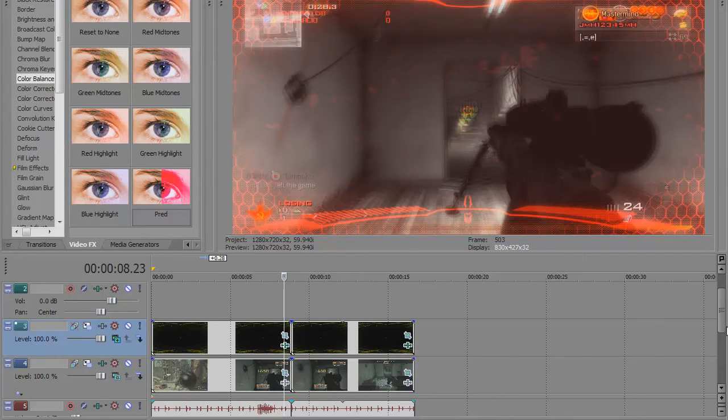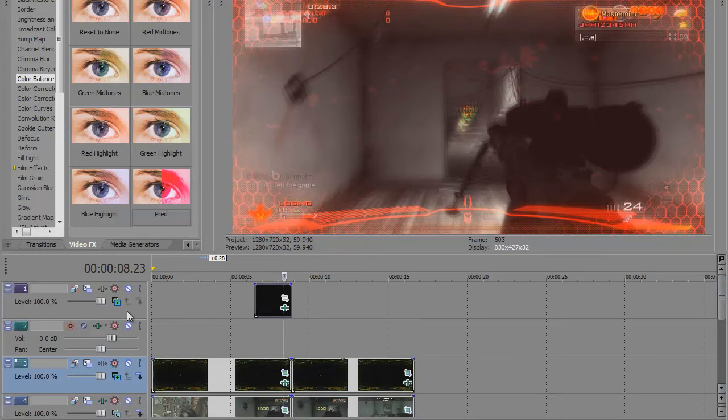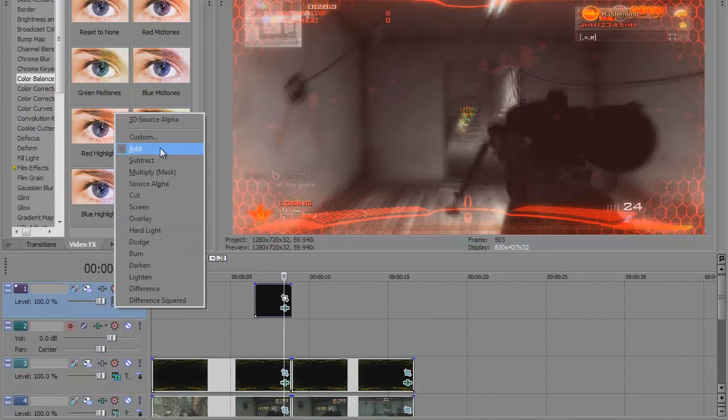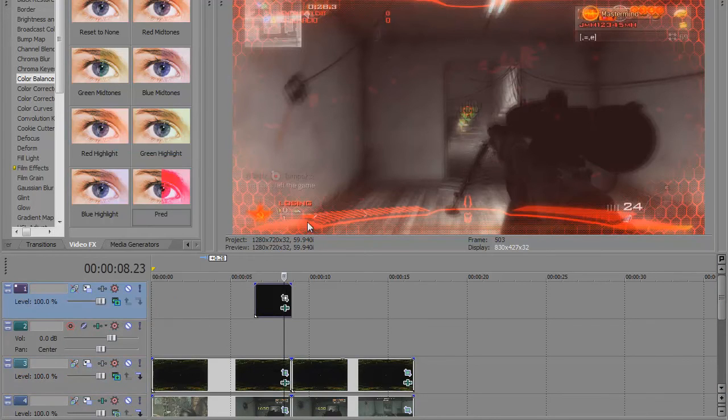This will get rid of all the black space and it will just keep the parts you want. You do that for both tracks. You do it for the border and you do it for the lock on. So you see it's on add.